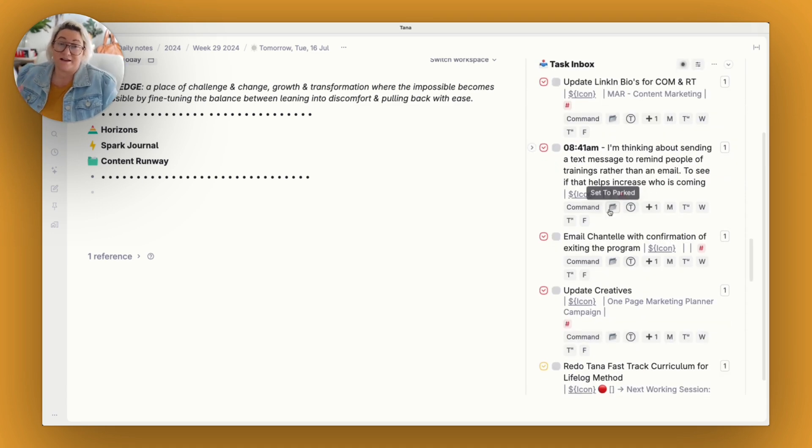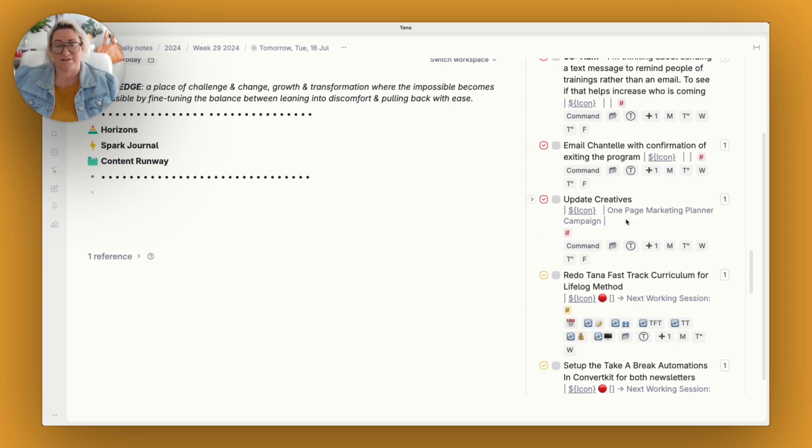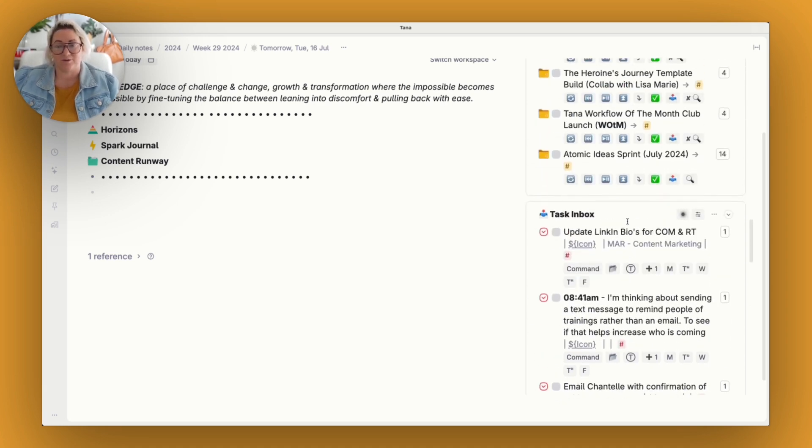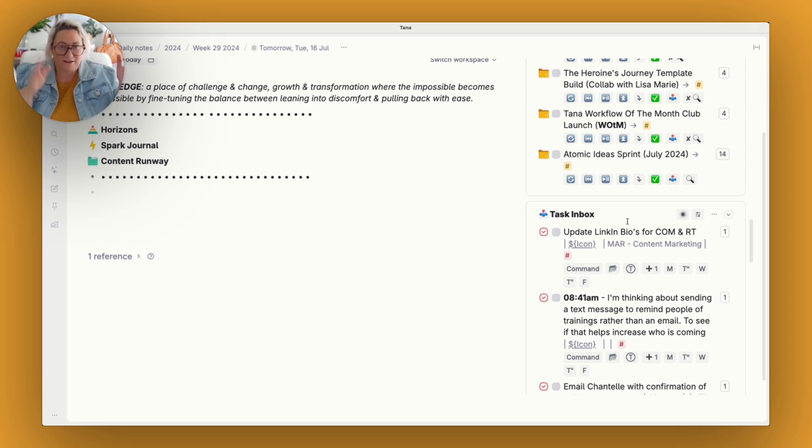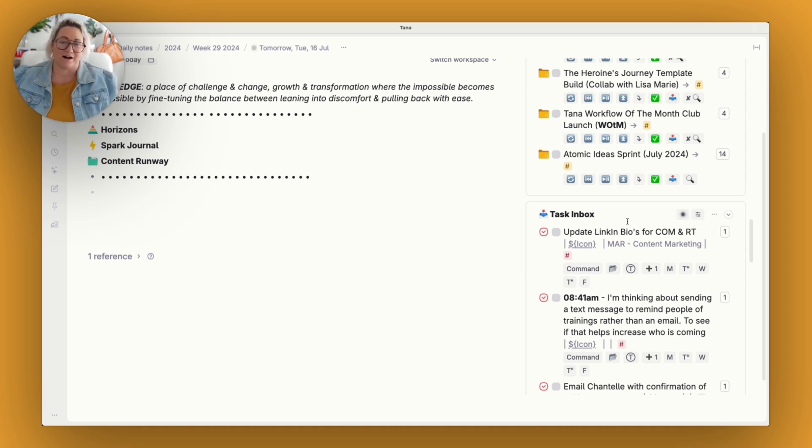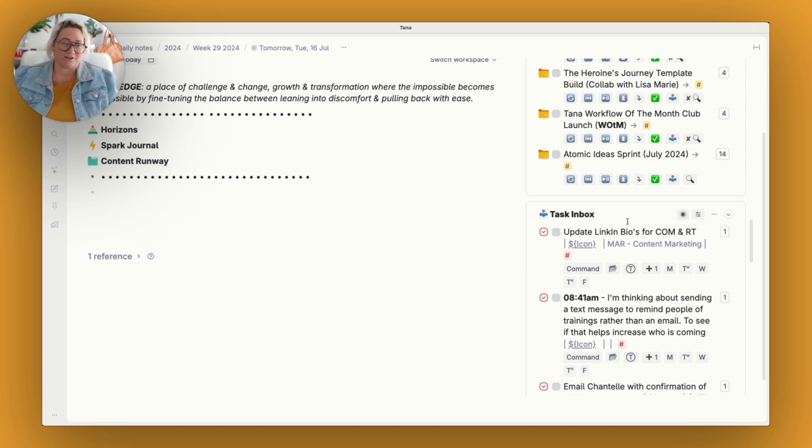And the last thing that I have is my task inbox. And I like having this in my sidebar because it reminds me that I have to get to those tasks and make sure that they get to the proper place so that I do them at that time.